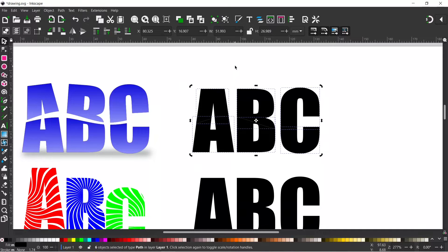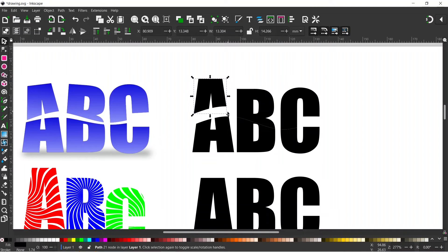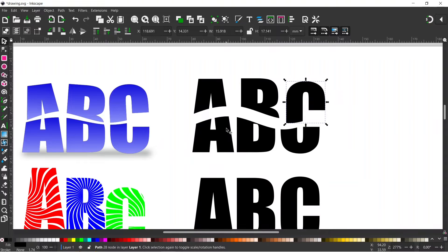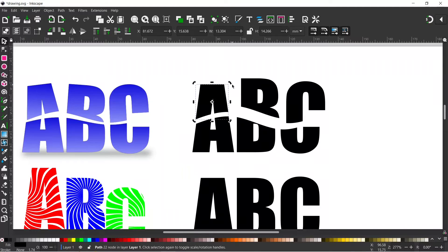What that's done is if we click off it's chopped up our letters and because we've used division it's separated them all out. So now we can just come along and we can adjust these to however we want them.